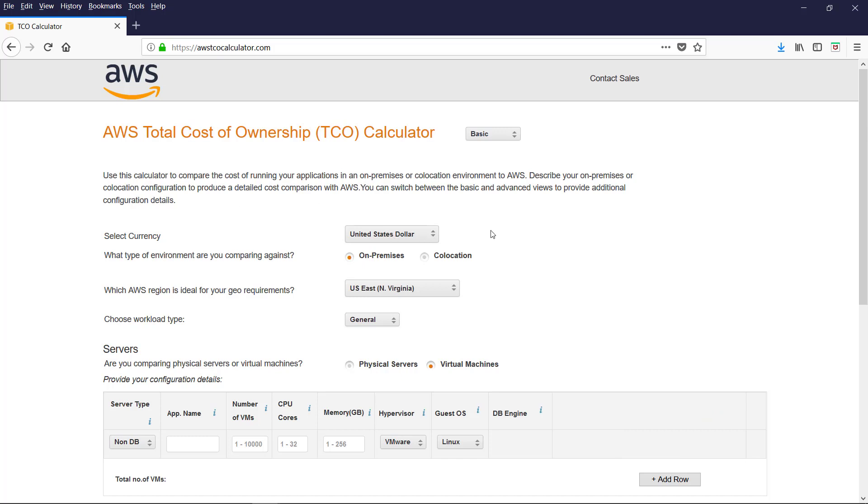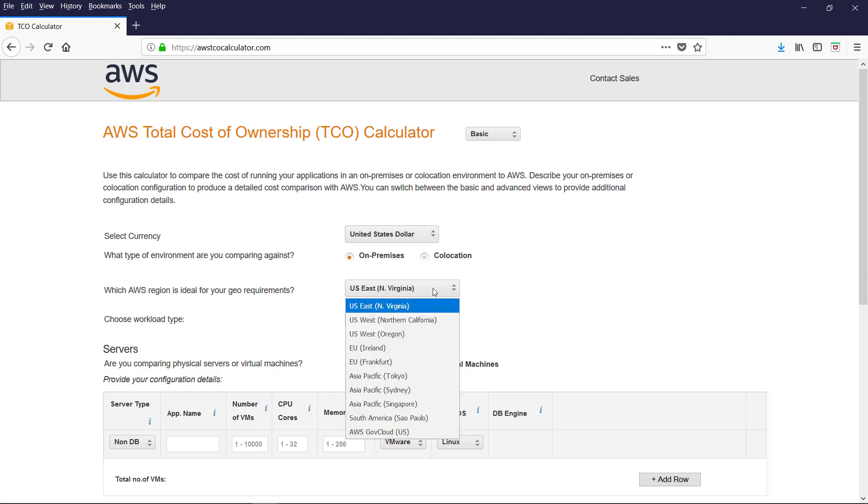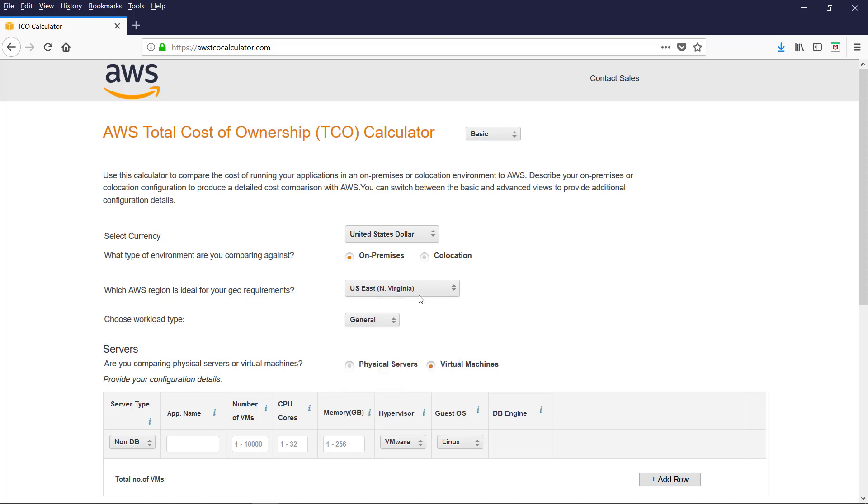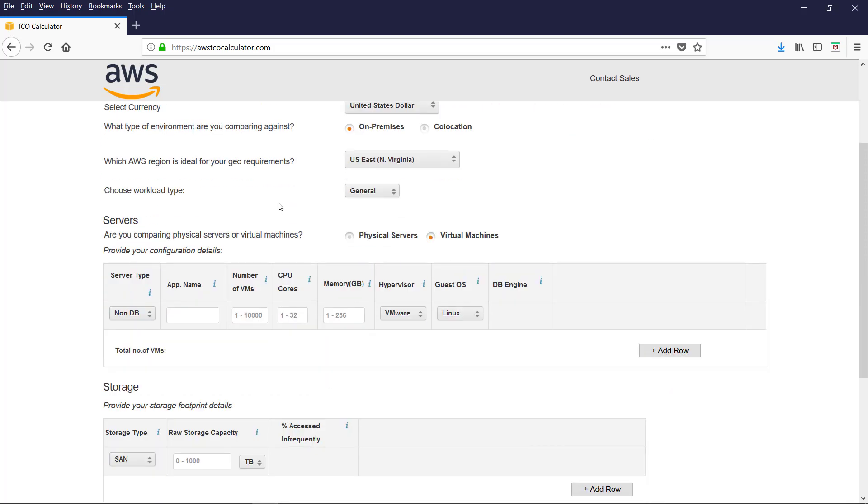You select the currency. Let us keep the US dollar. And the type of environment. We are comparing against. It can be on-premises or colocation. Let us keep the default on-premises. And the AWS region and the geo requirements. You can select any region you want to compare. Let us keep the default US East North Virginia. Choose the workflow type. It can be general or SharePoint. Let us keep the default general. Next are we comparing with physical servers or virtual machines. Let us compare with virtual machines.